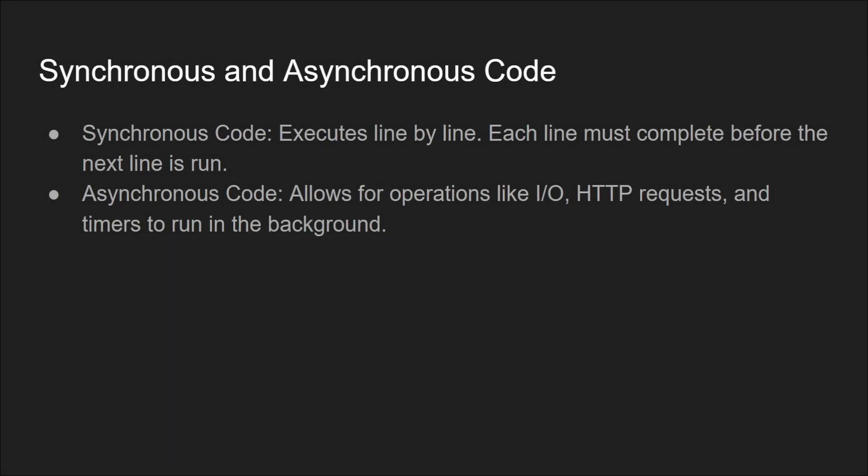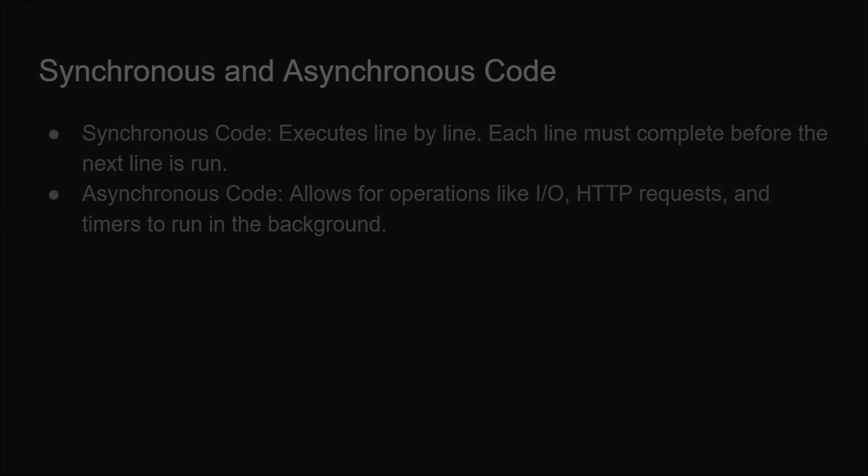Synchronous code executes line by line where each line must complete before the next line is run, whereas asynchronous code allows for operations like I/O, HTTP requests, and timers to run in the background.